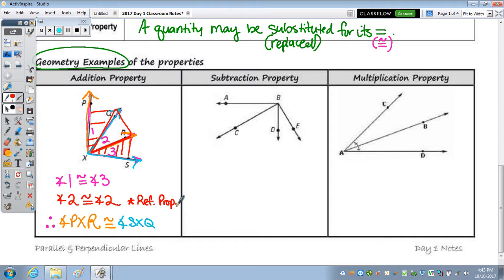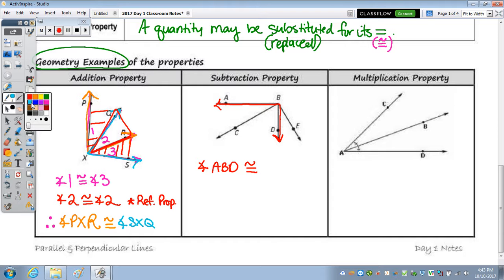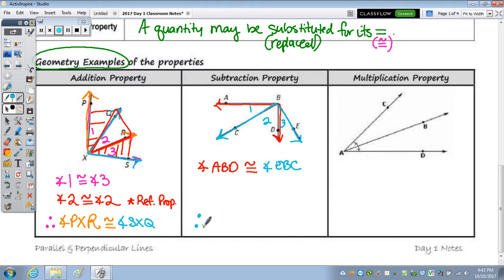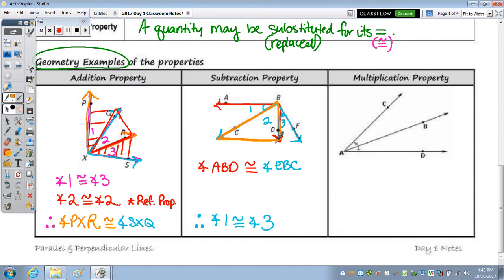For subtraction, you start with something and take it away, ending with a smaller number. Given angle ABD is congruent to angle EBC, numbering the parts 1, 2, and 3, I want to end with the smaller angle 1 congruent to angle 3. The overlapping angle 2 is congruent to itself by the reflexive property — subtracting it from both large angles leaves just those smaller angles.